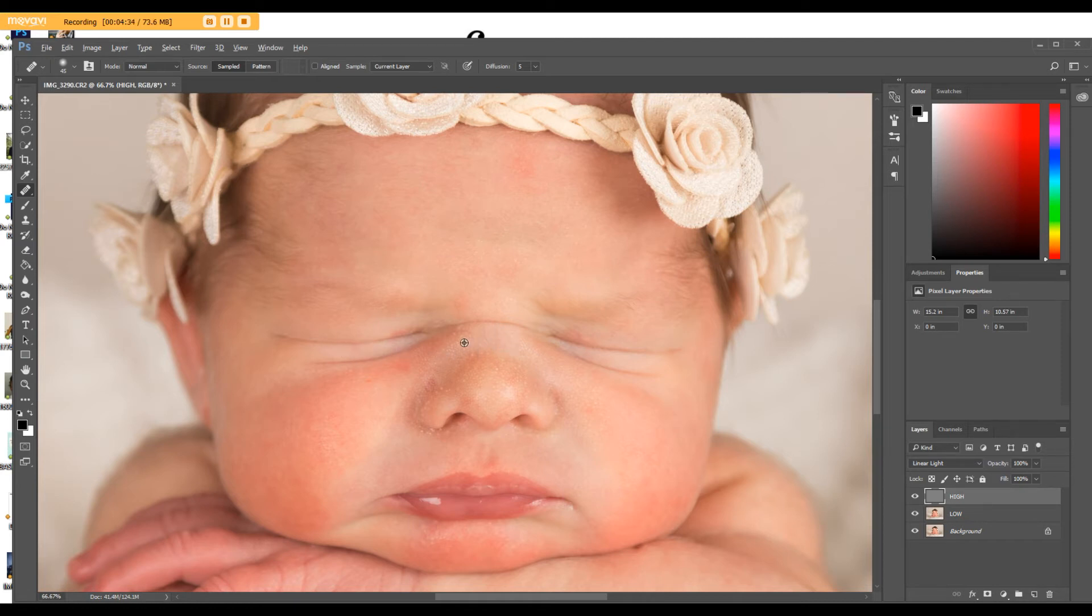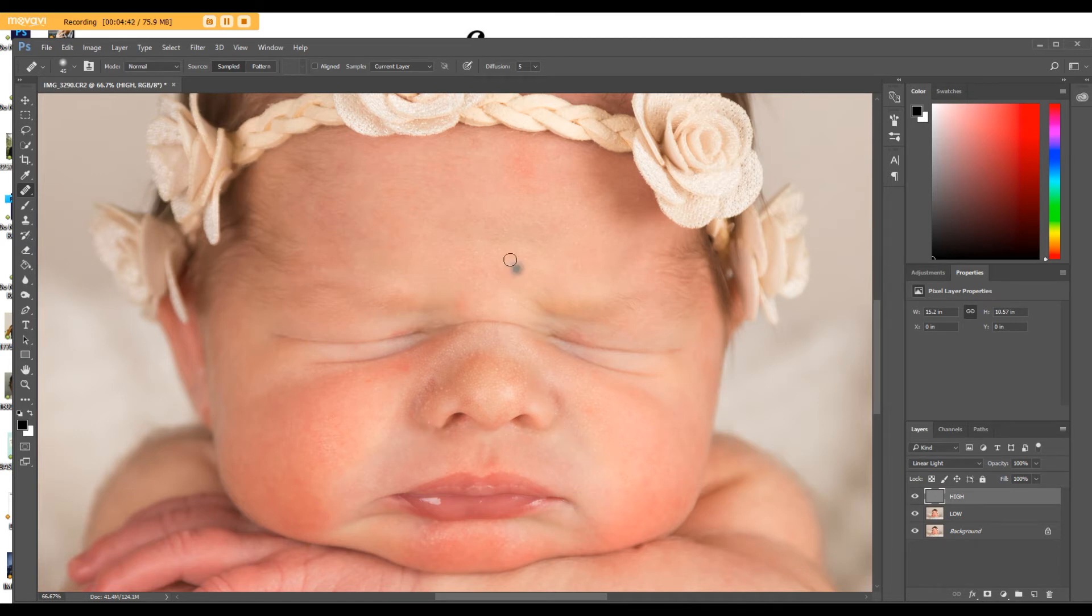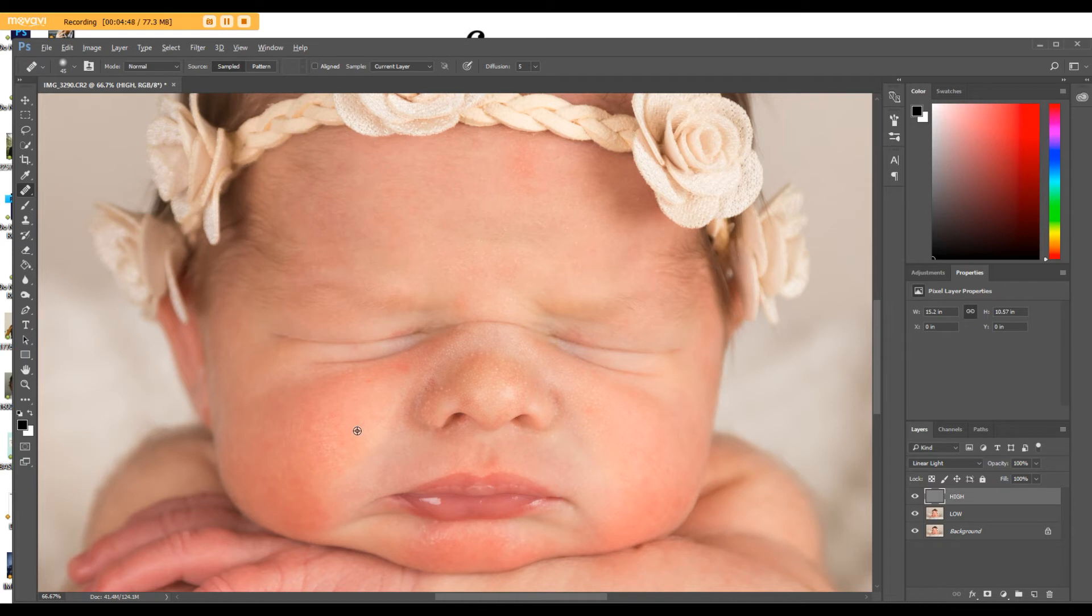And I'm not going to do all of them, because it will take far too long to show you in this. But that gives you an idea. So again, you're just finding a piece of skin that looks clear, hitting your Alt button, clicking on that skin, and then going over your detail.